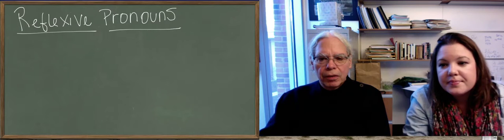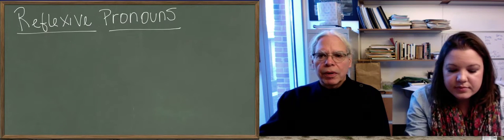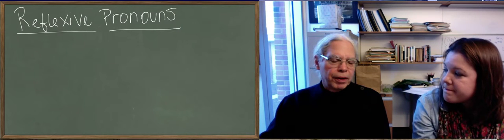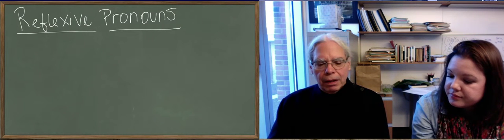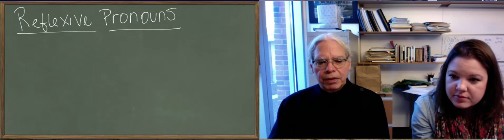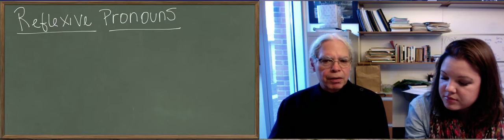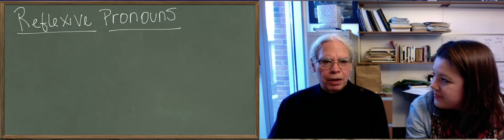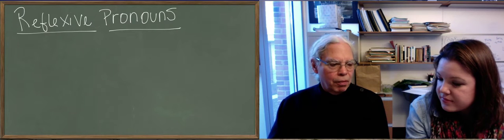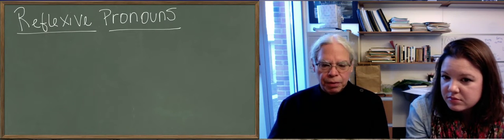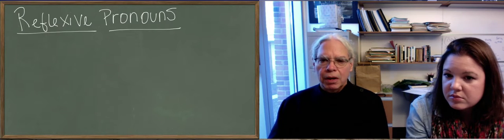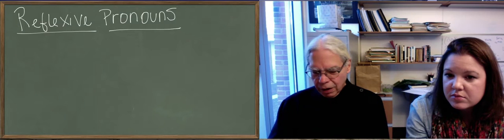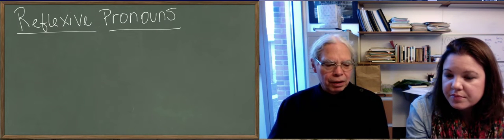So now we're talking about unit 15 in Hanson and Quinn. We're talking about reflexive pronouns. This is an important concept to distinguish from one thing that we already know, which is the word autos, which has three different meanings. When it's in attributive position, as in ha autos anthropos, or ha anthropos ha autos, or anthropos ha autos, as long as there's an article in front of it, it means same.